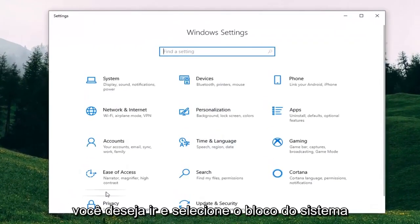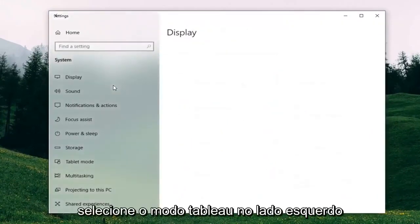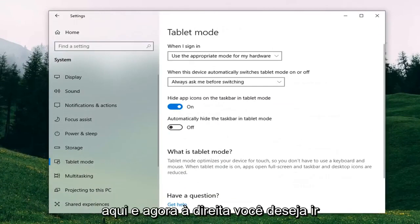Go ahead and select the System tile. Then select Tablet Mode on the left side.